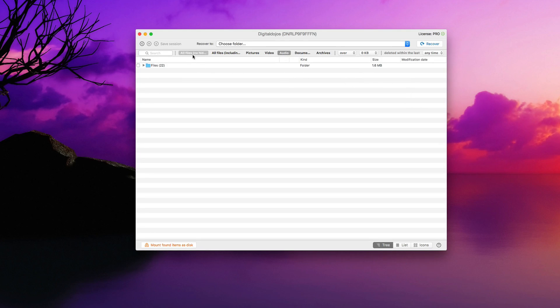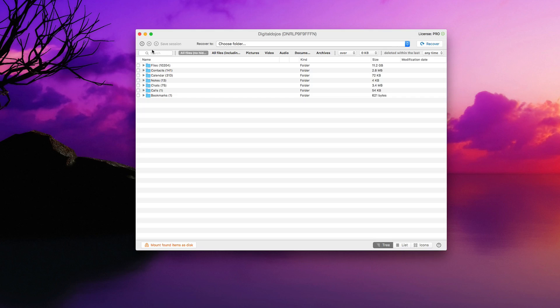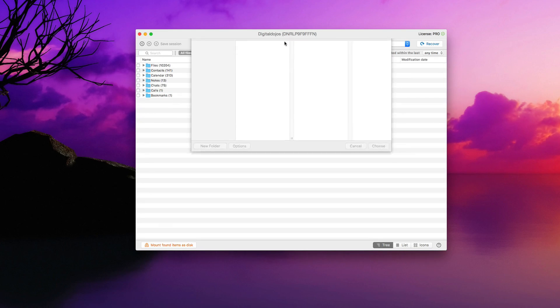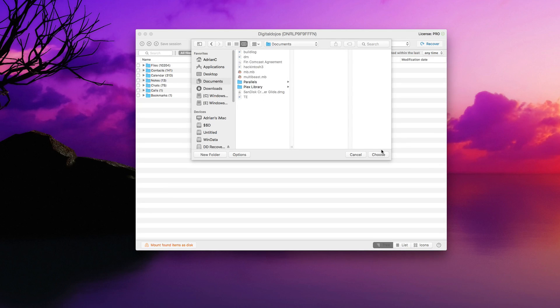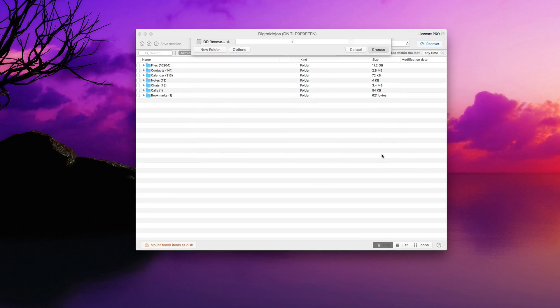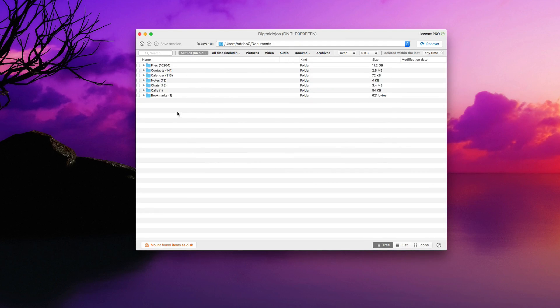So in this case, let's go to all files, no hidden here. And keep in mind, you can also search manually if you know where to do that. At the top, you can go ahead and set your destination as far as where you want to recover to. In this case, let's go ahead and recover to my documents folder here. So I'll go ahead and choose that.